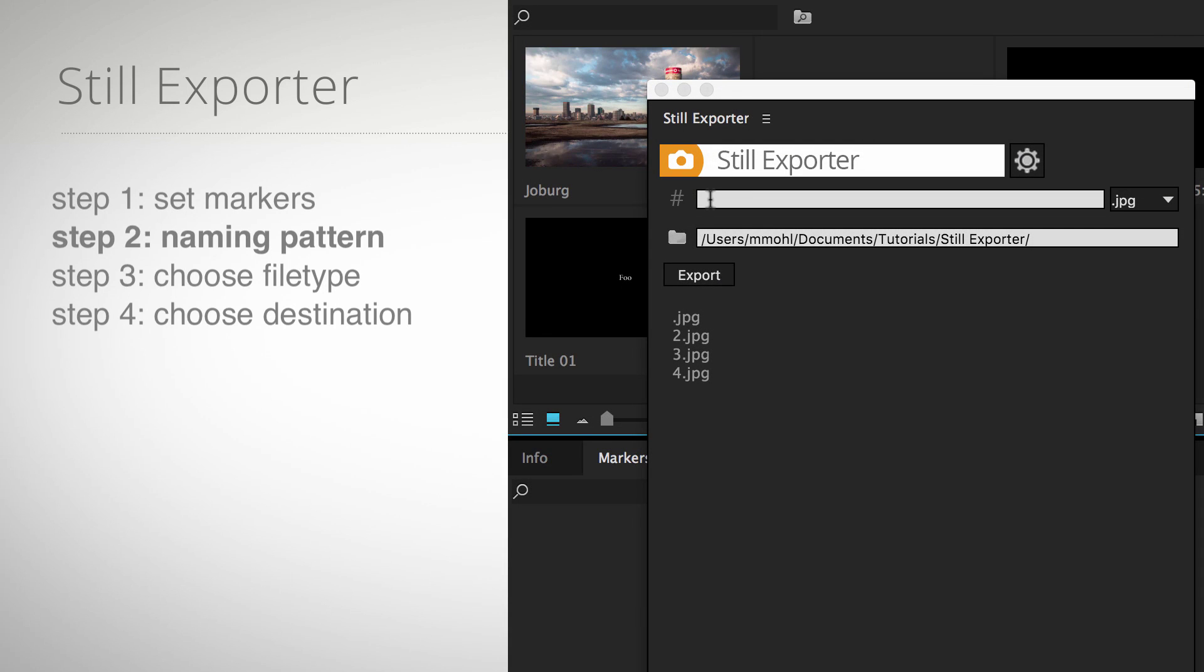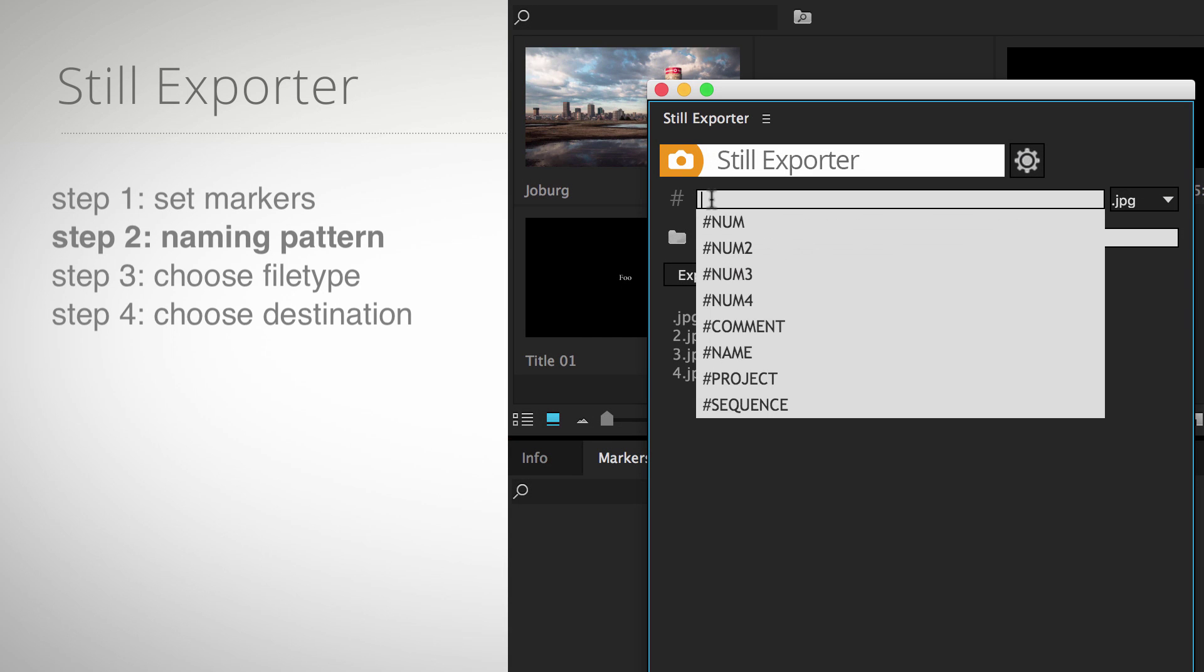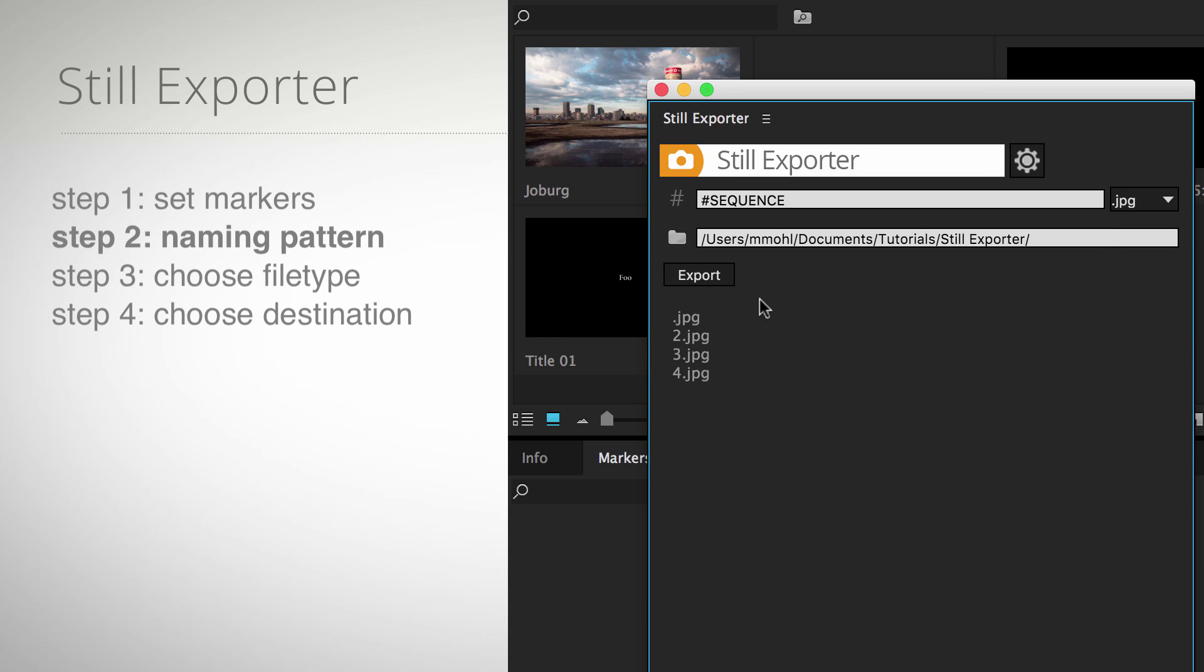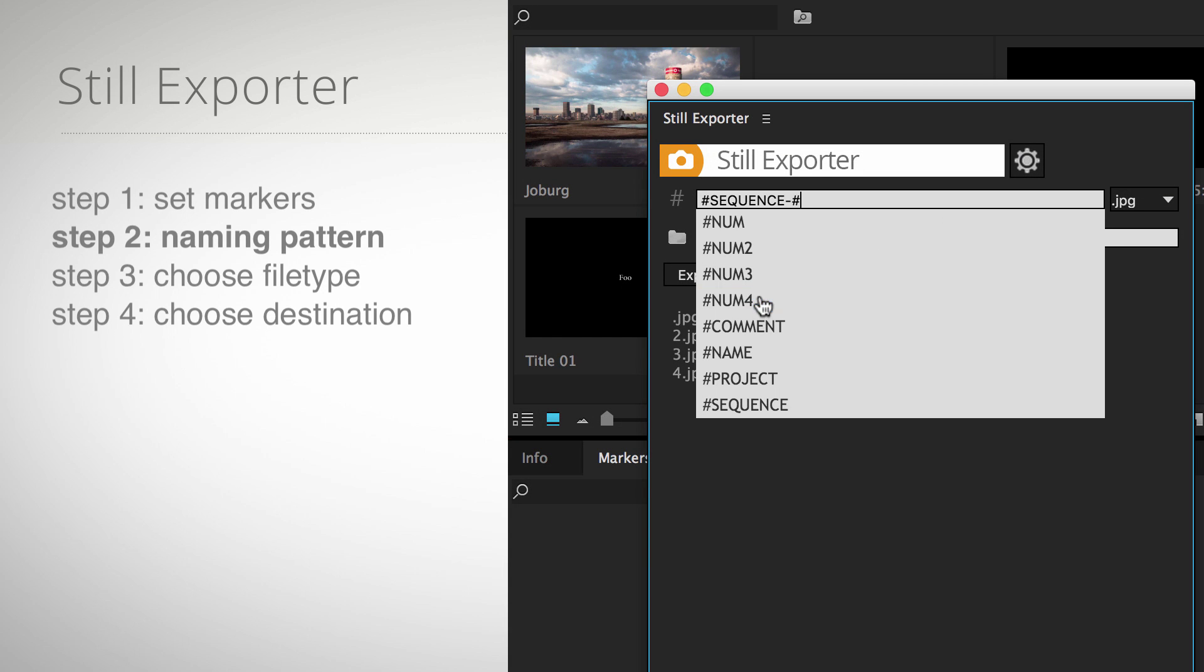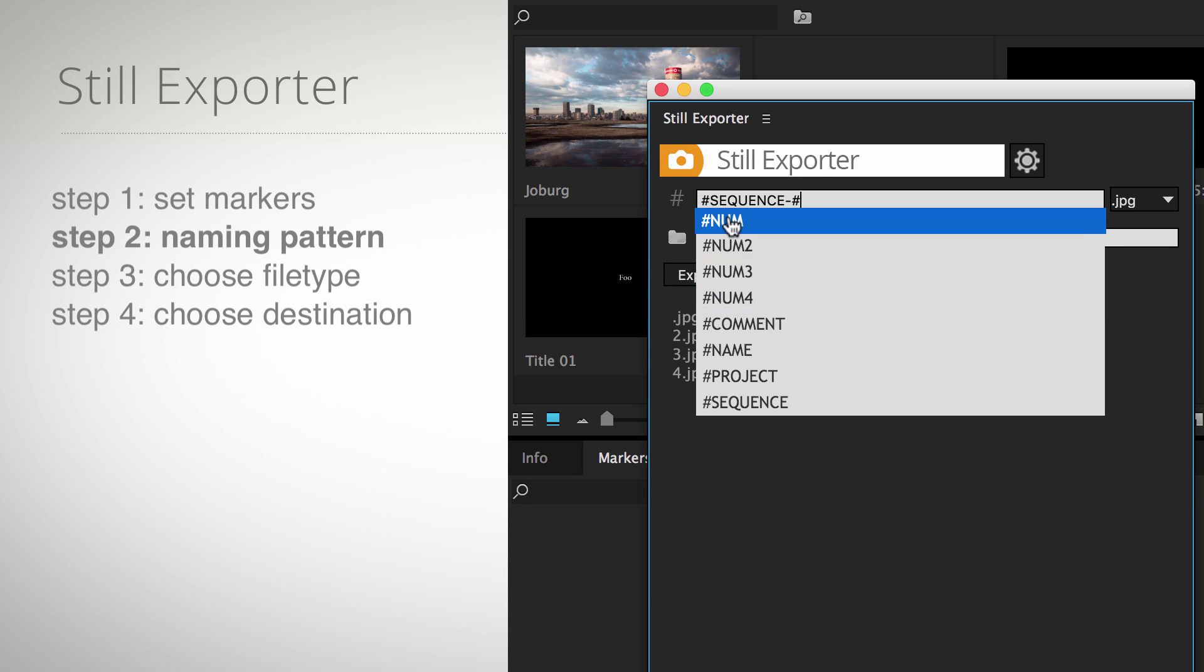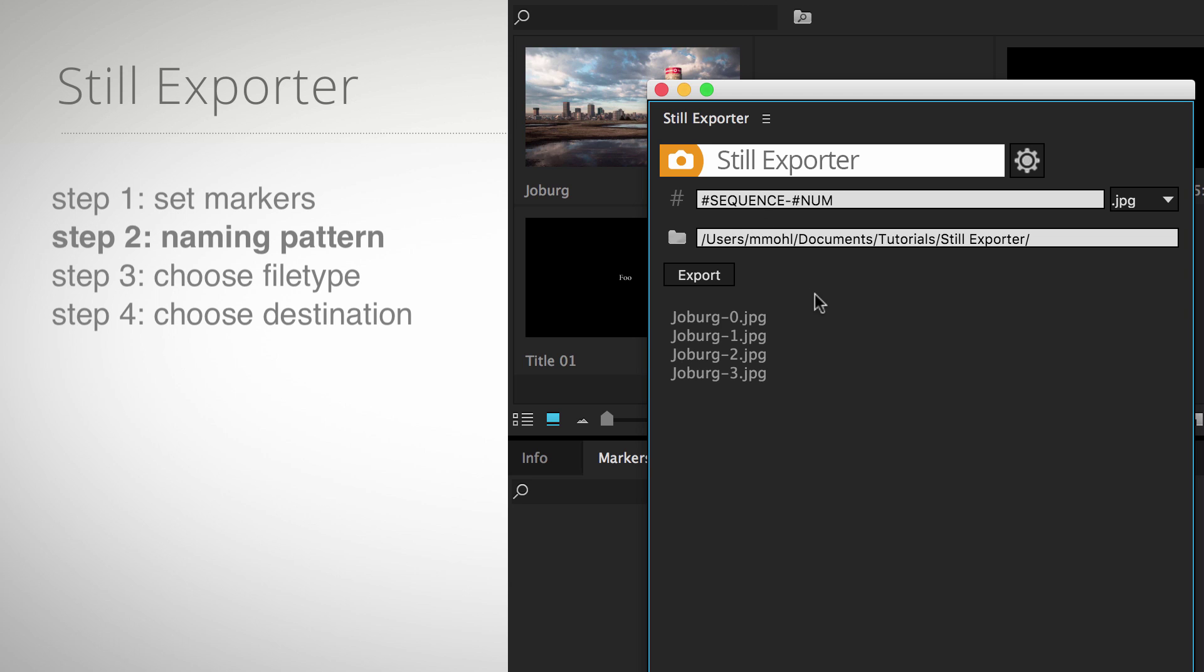Step 2: Enter a pattern that describes how your image file should be named. In this example, the image name will be the name of your sequence followed by the number of the marker.